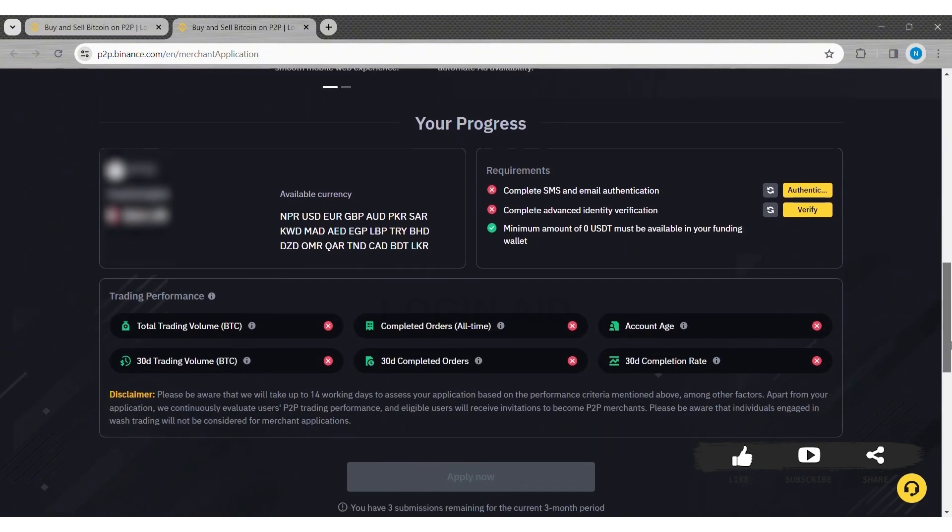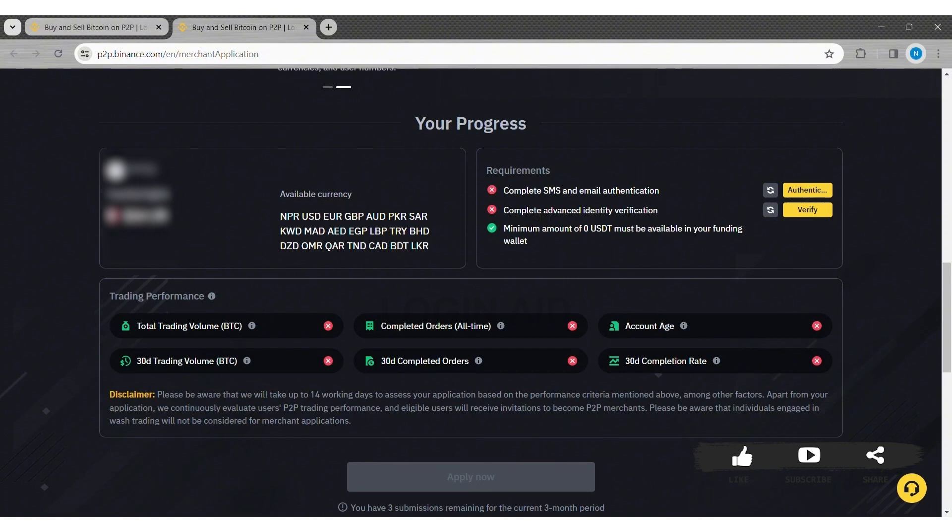First, you need to complete SMS and email authentication. To do so, click on the Authenticate option at the site. With that, you need to complete Advanced Identity Verification, where you need to complete the questions regarding your identity. To do so, click on Verify at the site.